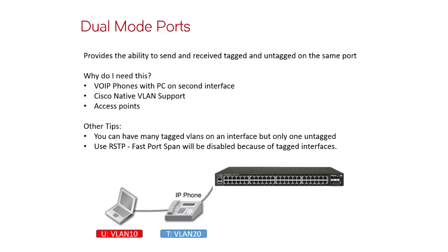The reason we send tagged traffic to the phone is primarily because that's how we send 802.1p QoS bits. Without it being tagged, there's nowhere to write those QoS bits, and so therefore we'd have no QoS going to and from the phone.